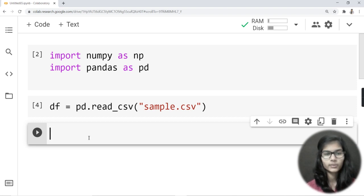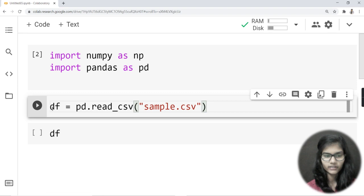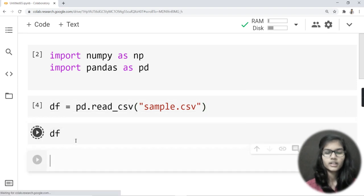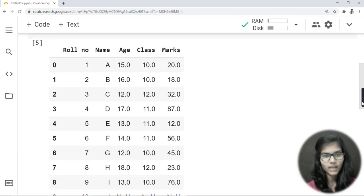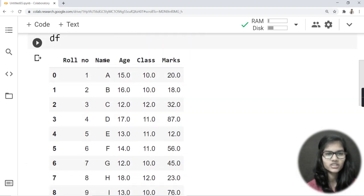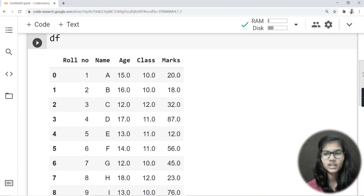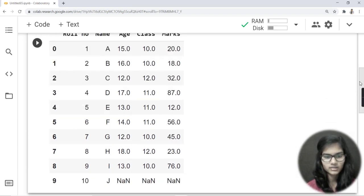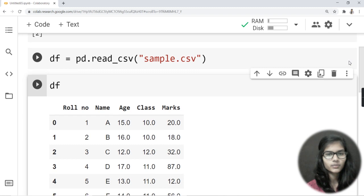Now, if I want to see all the rows and columns in my file, I simply write 'df' and run it. It will display the entire dataset. This is the sample dataset I made myself — it contains columns: roll number, name, age, class, and math.